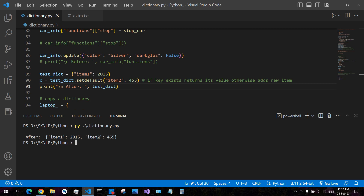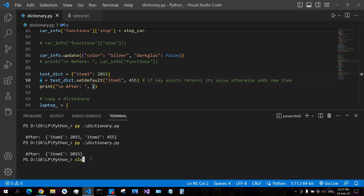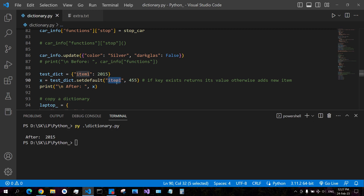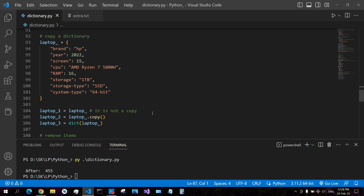If you pass an existing key like 'item one' to set_default, it returns its original value without modifying it. Set_default does not modify existing dictionary items — it only adds the key and value if the key does not exist. In either case it returns the value, so you can store the return value in a new variable. How to copy a dictionary: when you assign a dictionary to a new variable, it does not copy the dictionary — it just creates a reference.